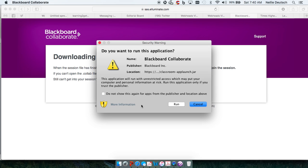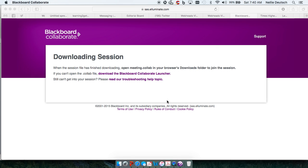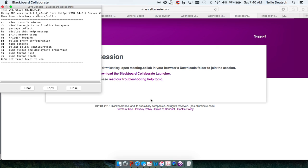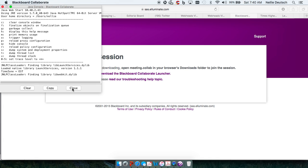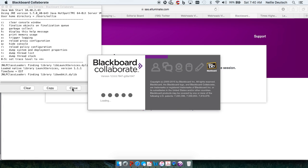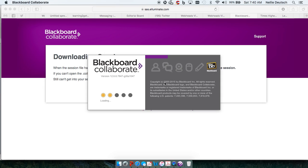Then you have to click on Run and then you get all this Java. And you can close that. You don't really need it. Java will be working in the background, so I'll close that.